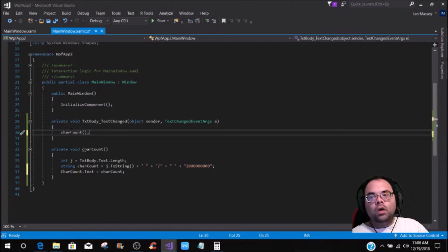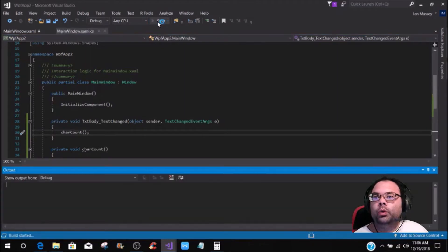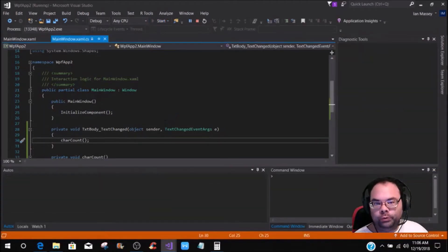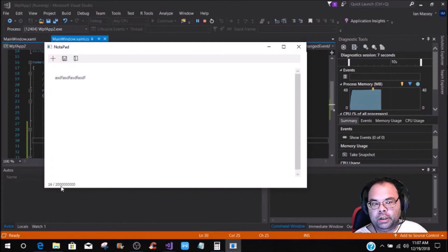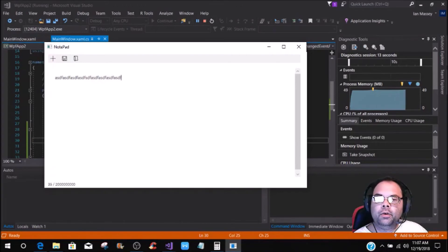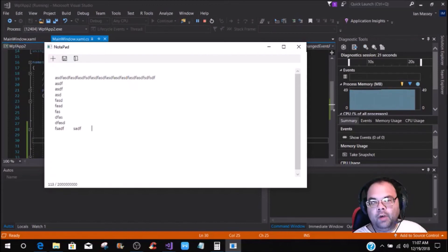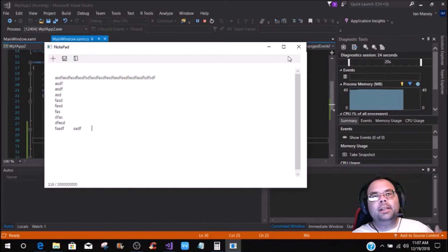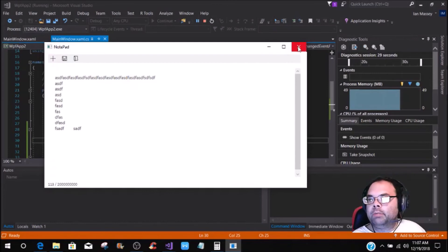Now what we should have — and we're going to end on this note for the tutorial — is once we start the application, you'll see down here it's zero of two billion. Whenever we start typing, you'll see that it changes and gives you the character count out of your character limit of whatever you have set. It's still got the tab function and things like that. If you'd like to get to this point, watch the previous tutorials and you can catch up to where we're at now.